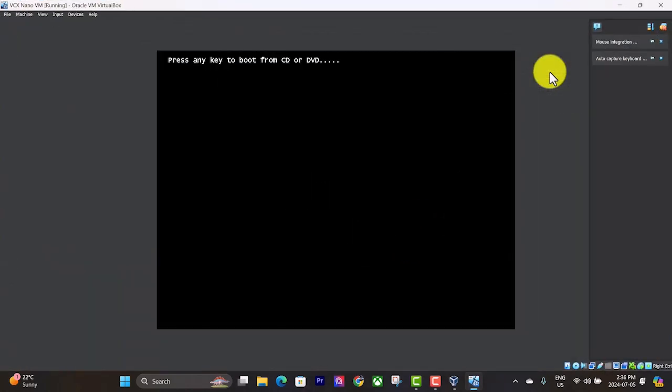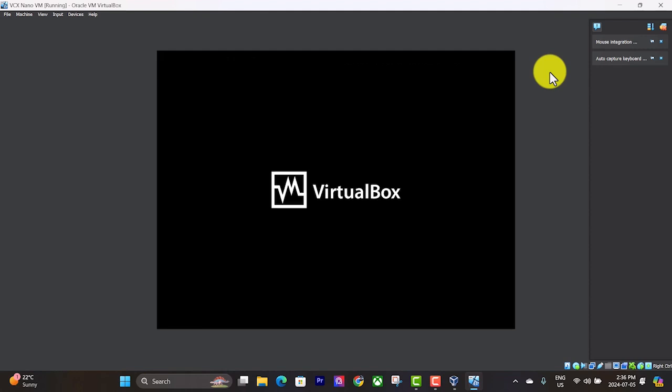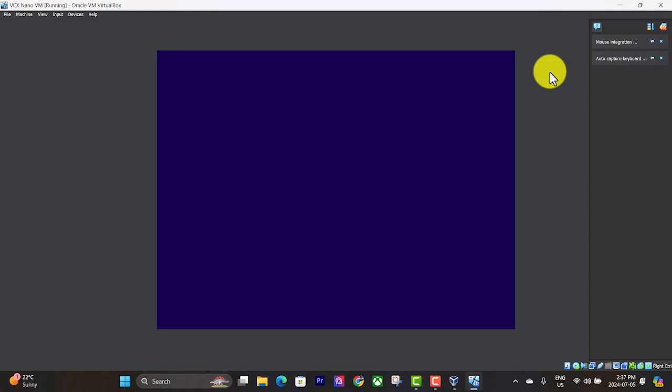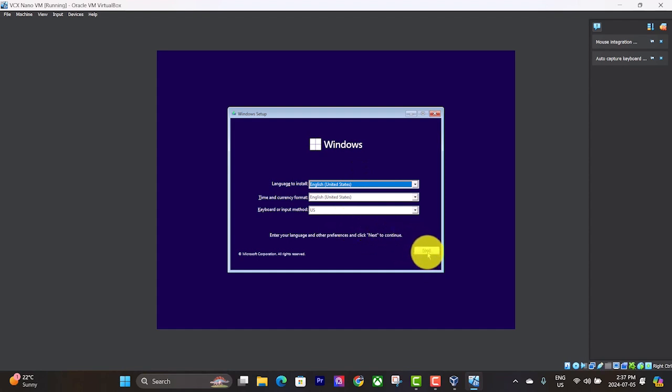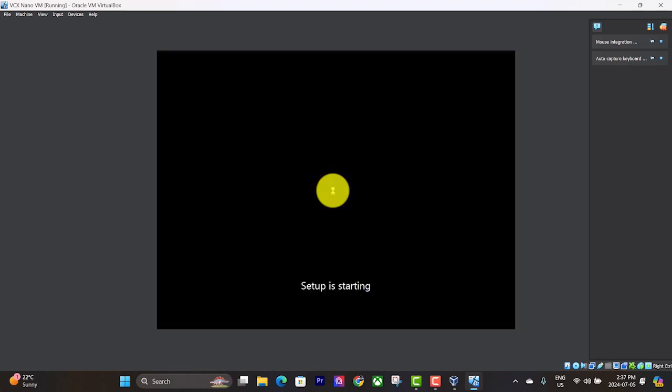Press any key. It's going to do its thing. Now this is just like you're installing Windows for the first time because that's what you are doing on this virtual machine. Hit next, hit install now.